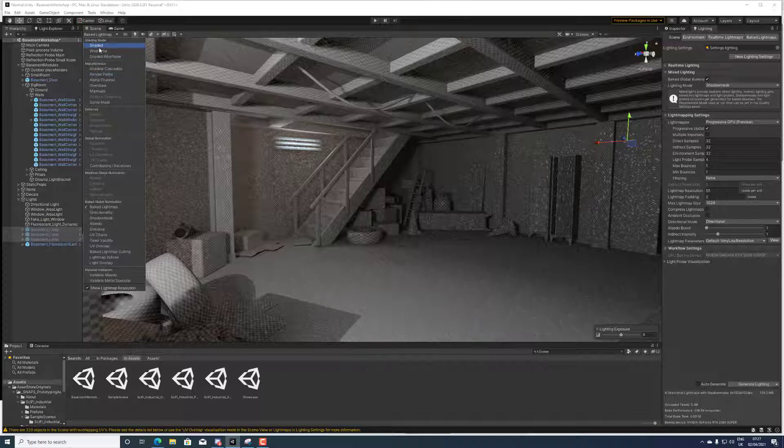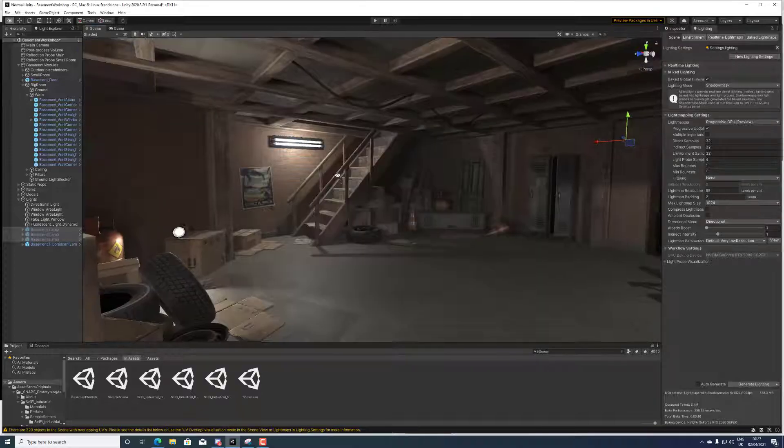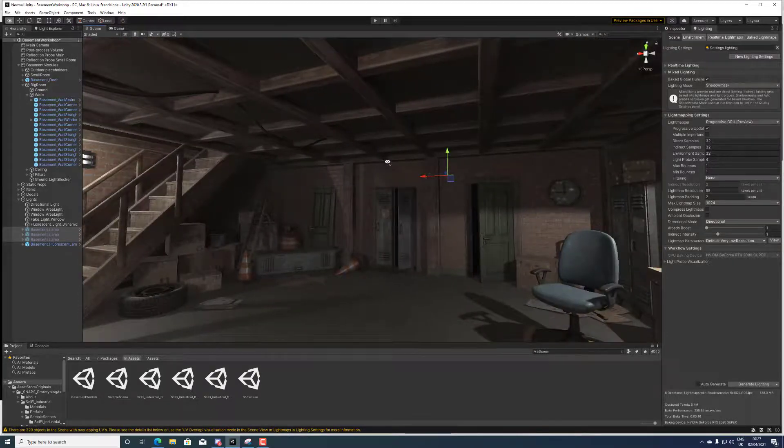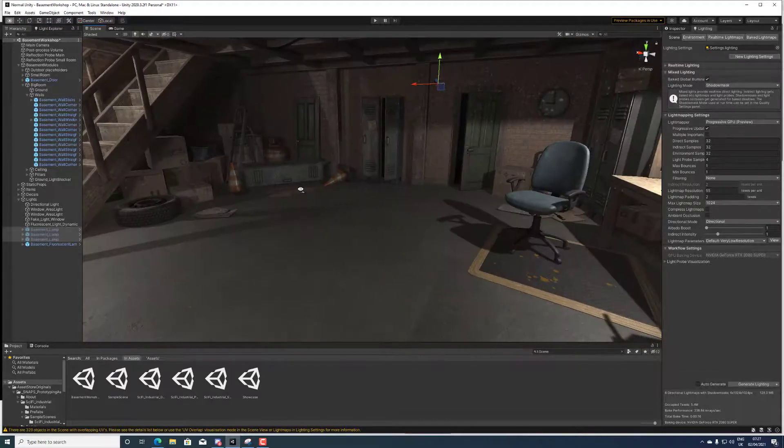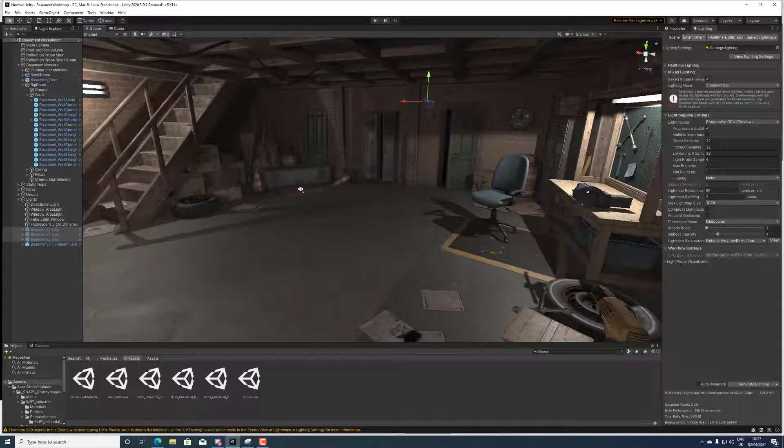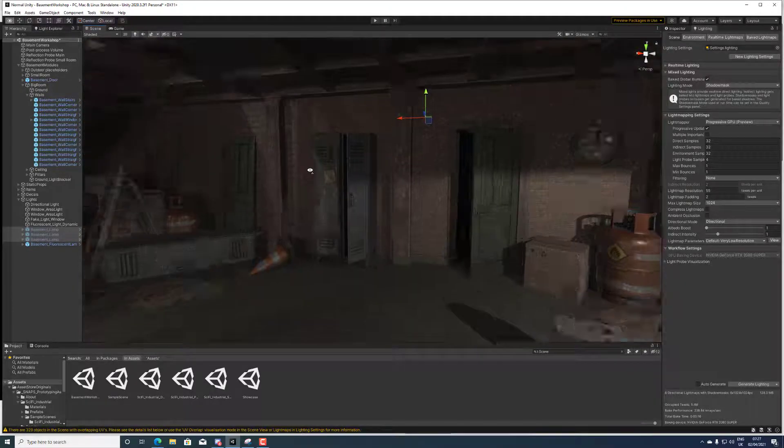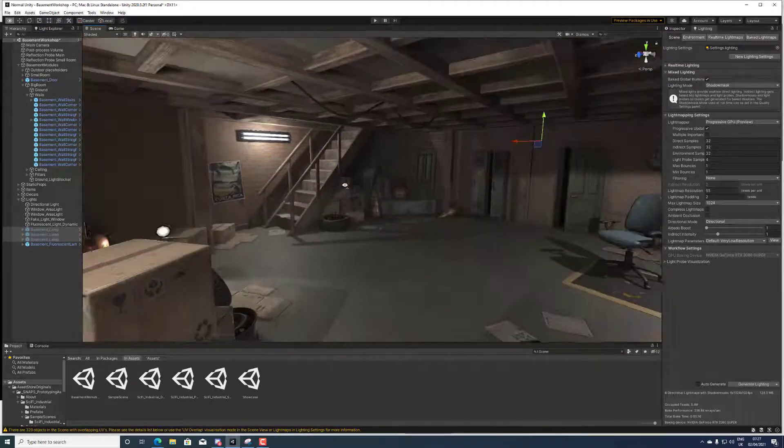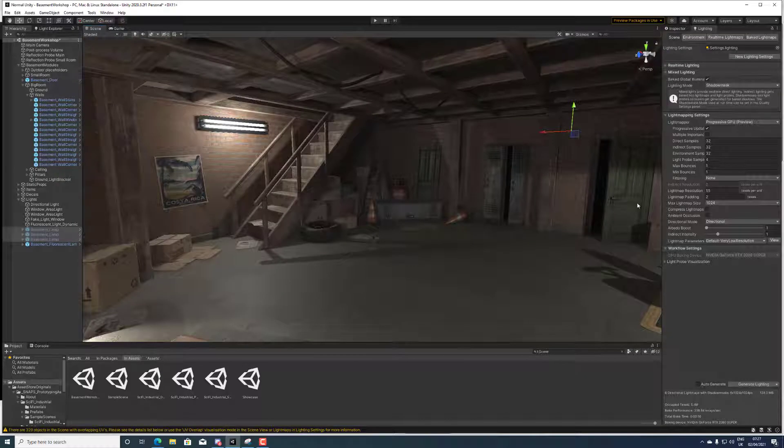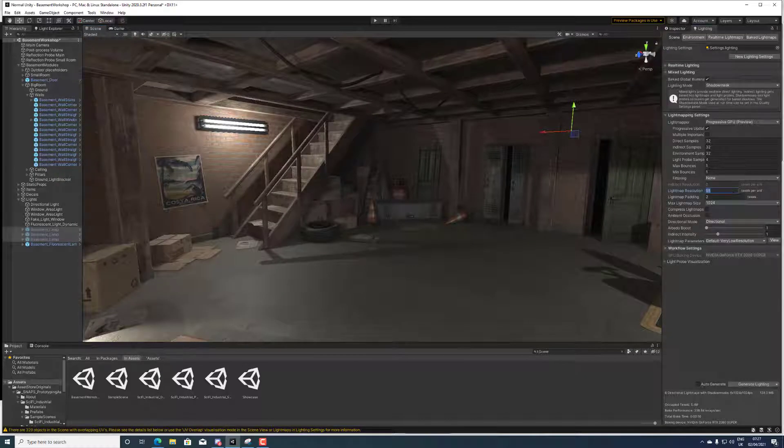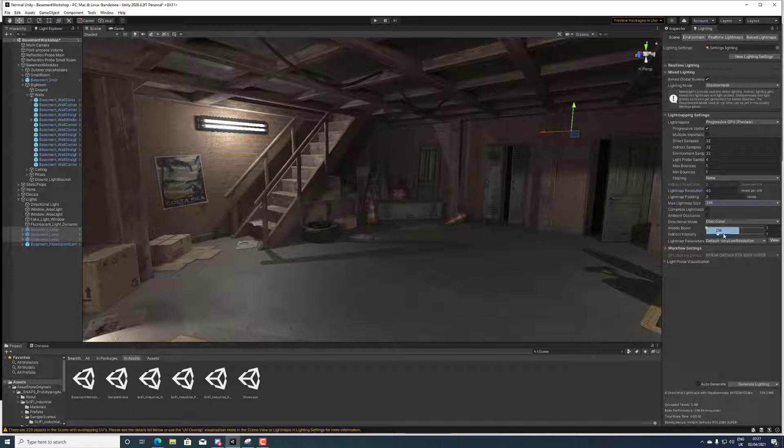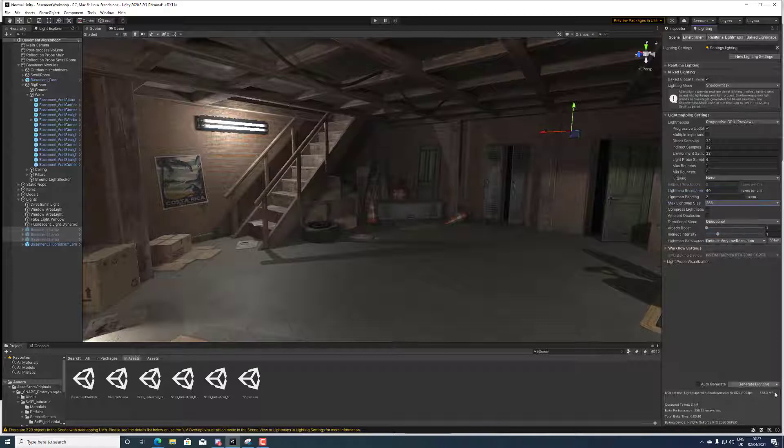You can see it's pretty clean detail but it doesn't make that much of a big difference. So we'll go back to 256 because we don't want 128 megabyte, that's a lot.